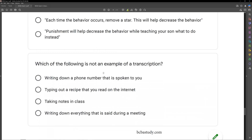Which of the following is not an example of a transcription? A transcription is essentially taking notes — a verbal SD, write down what you hear. Writing down a phone number spoken to you — definitely a transcription. Taking notes in class — absolutely. Writing down everything said during a meeting — sure. Typing out a recipe that you read on the internet — no. That's a nonverbal SD; we're not transcribing it, we're just copying it. Transcriptions have to do with verbal SDs. The answer is B — typing out a recipe you read on the internet.